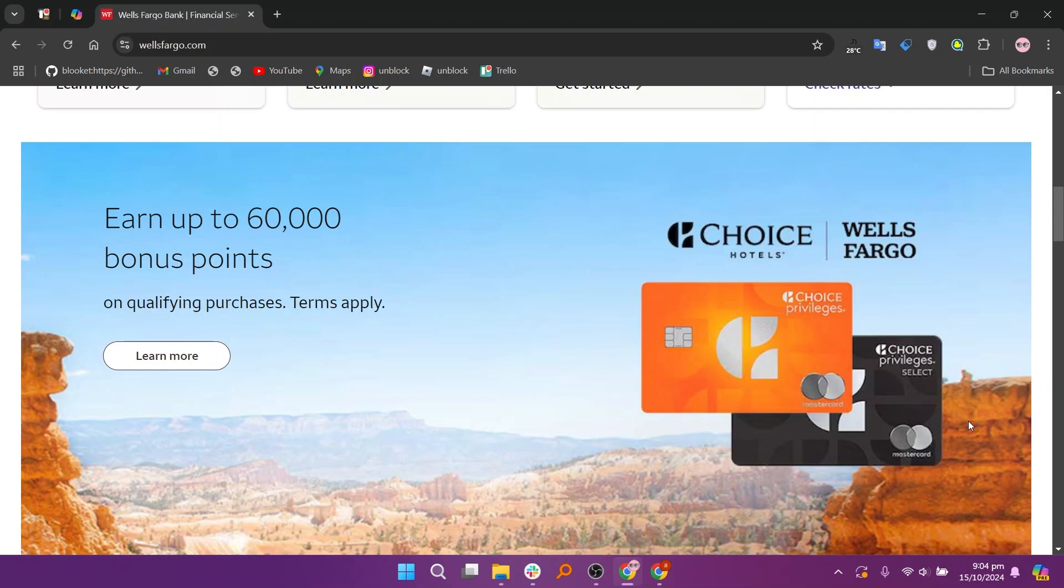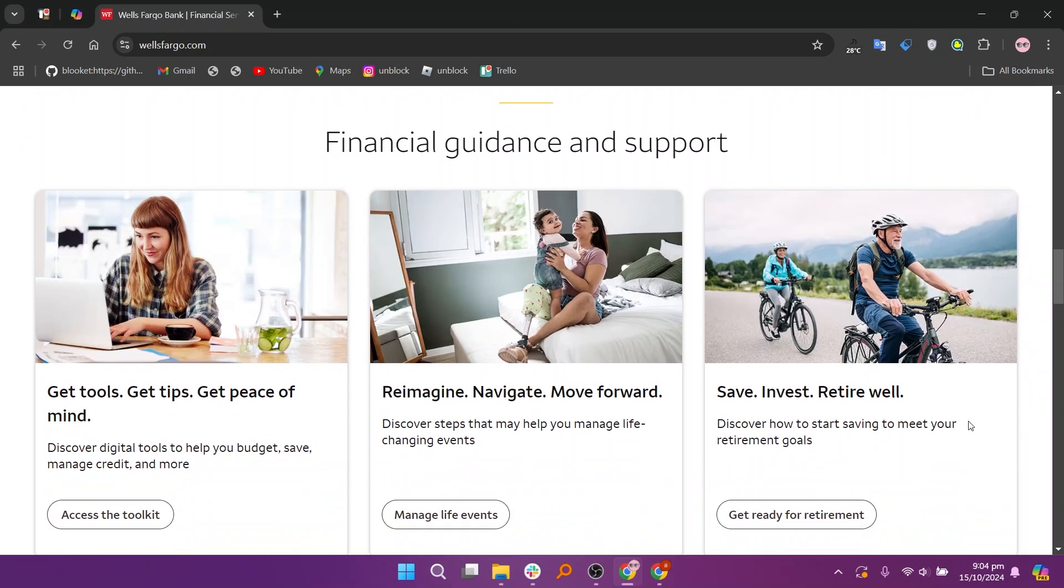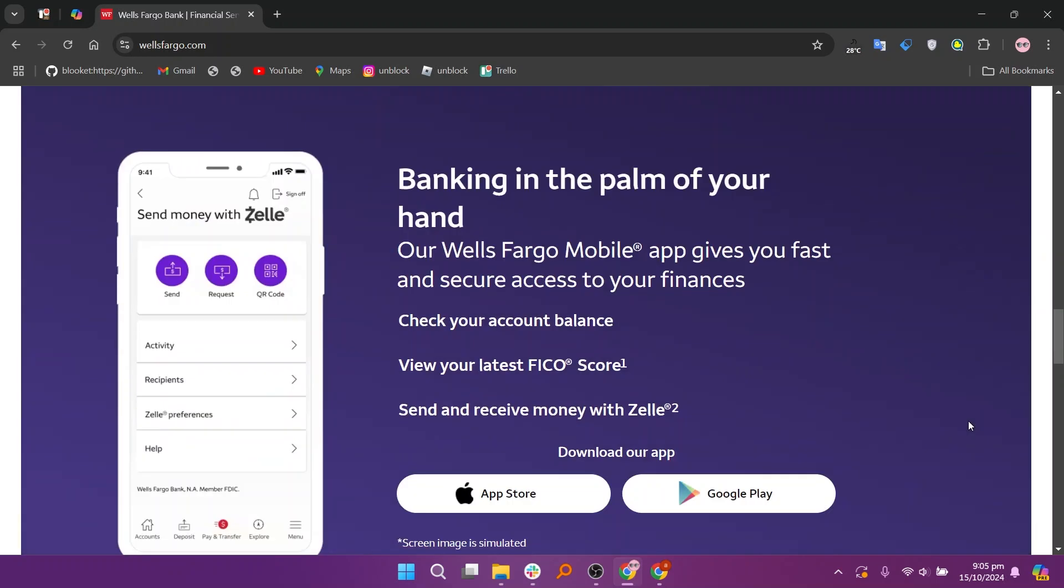In my opinion, Citibank is best for customers who need international banking services and travel benefits, while Wells Fargo is ideal for those looking for a strong local banking presence and personalized customer service. Your choice will depend on your banking needs and whether you prioritize global accessibility or community-focused banking.